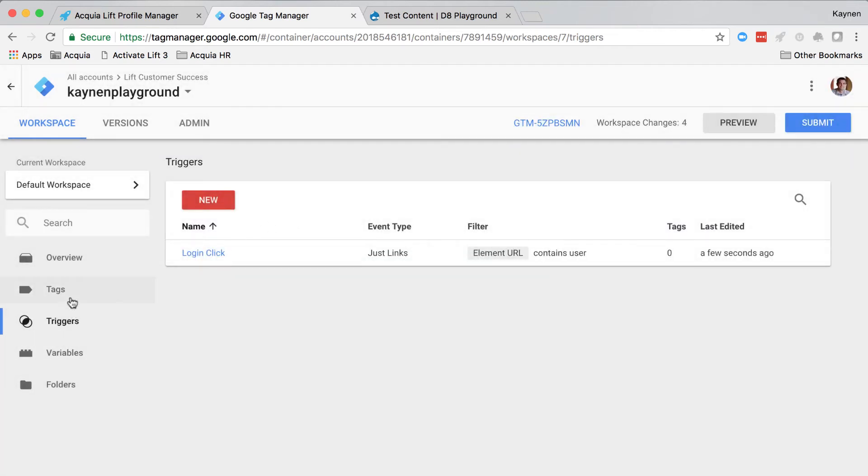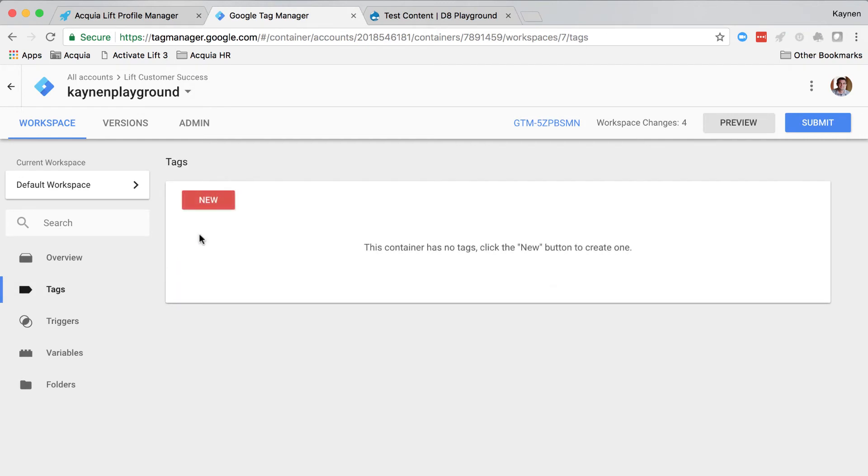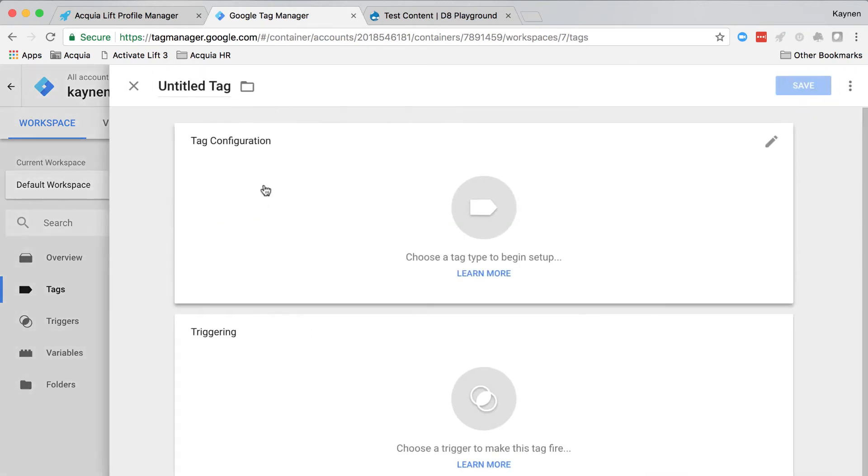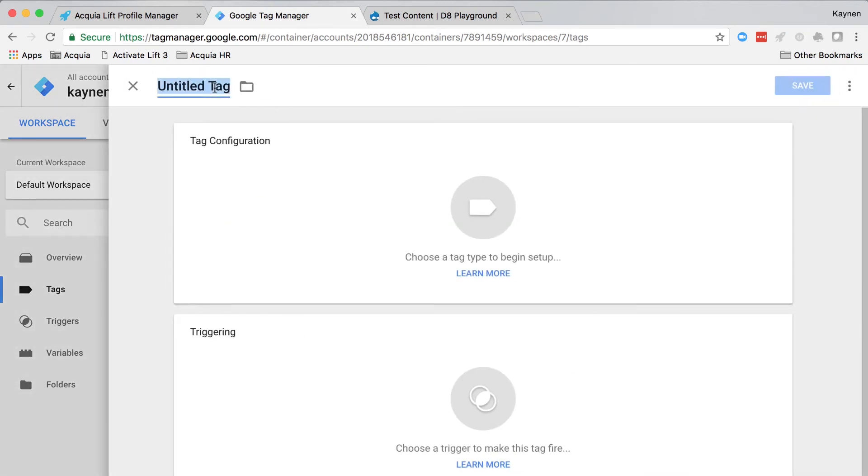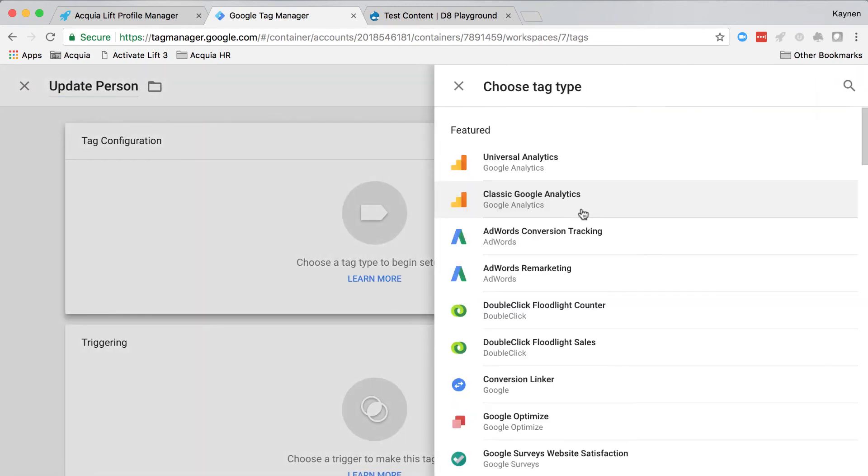Next, let's create the tag. Click tags, and click new. Give the tag a name of update person. Add a custom HTML tag.